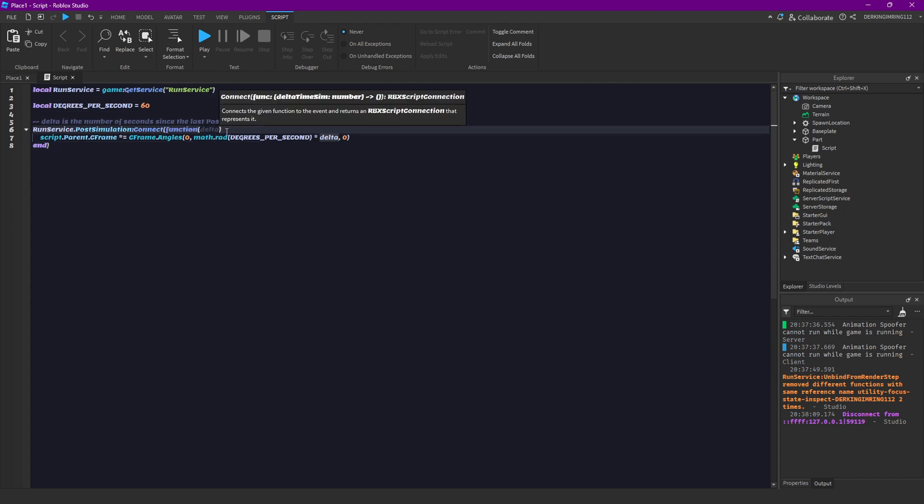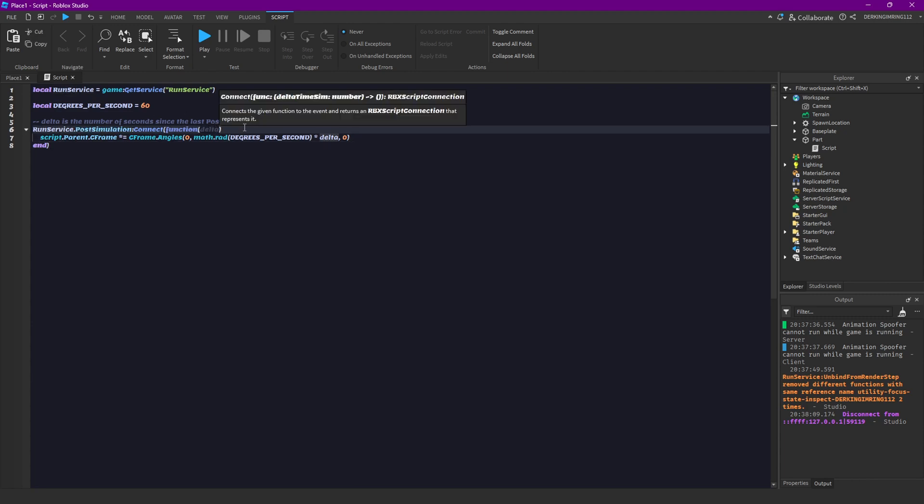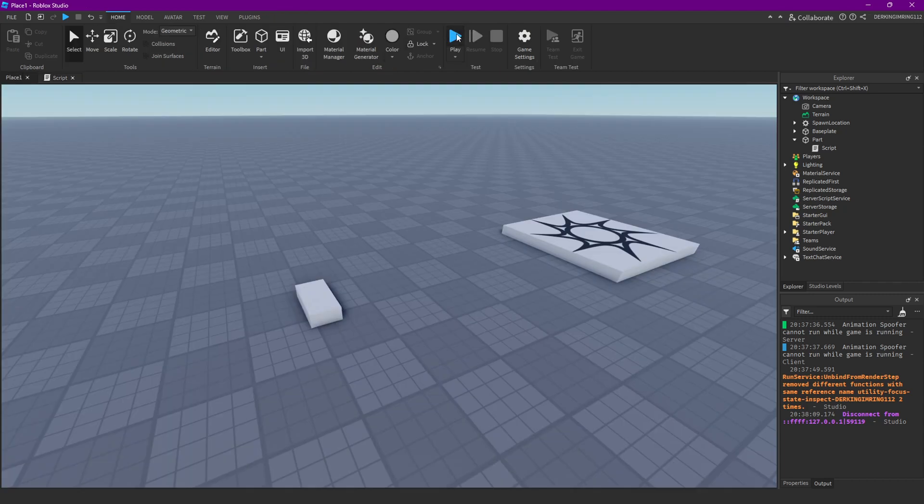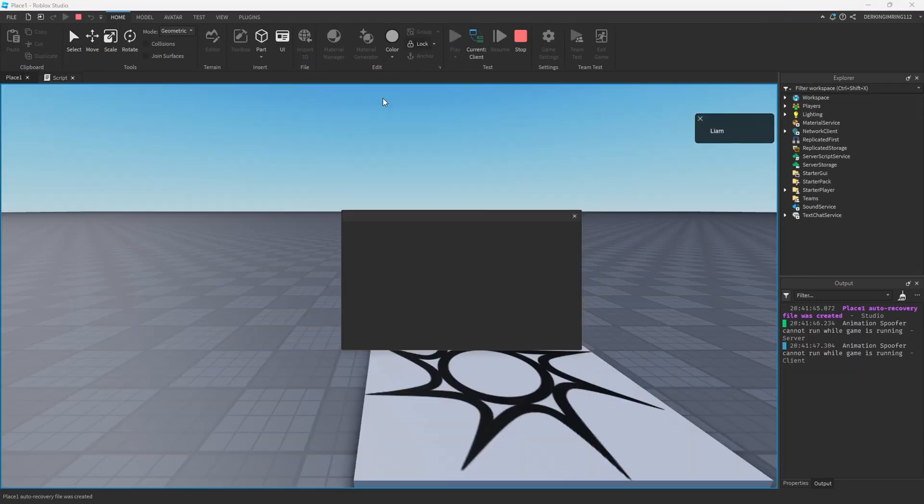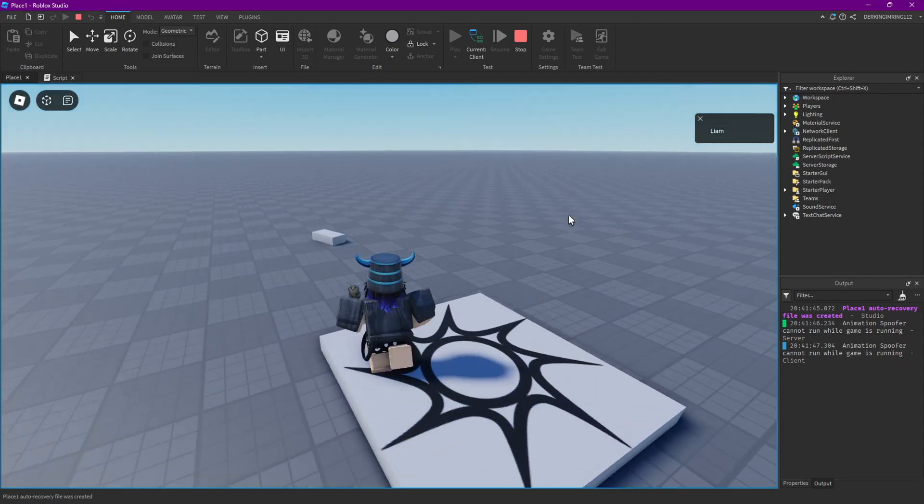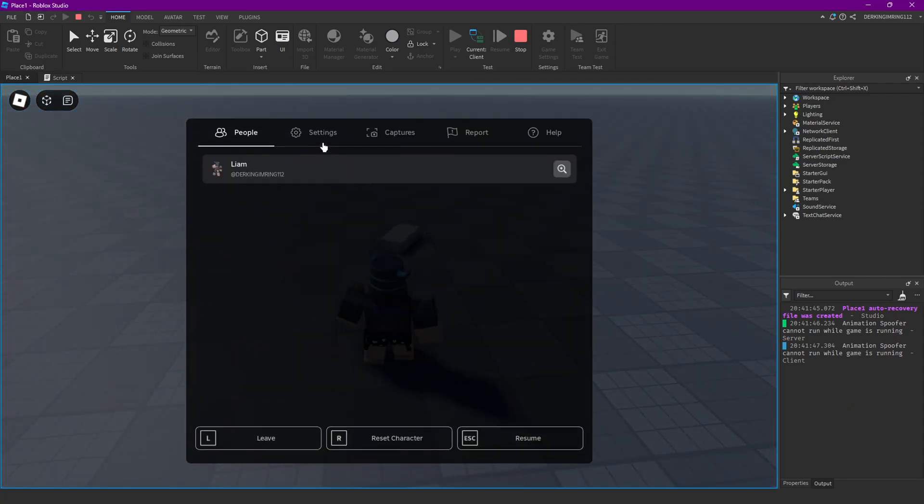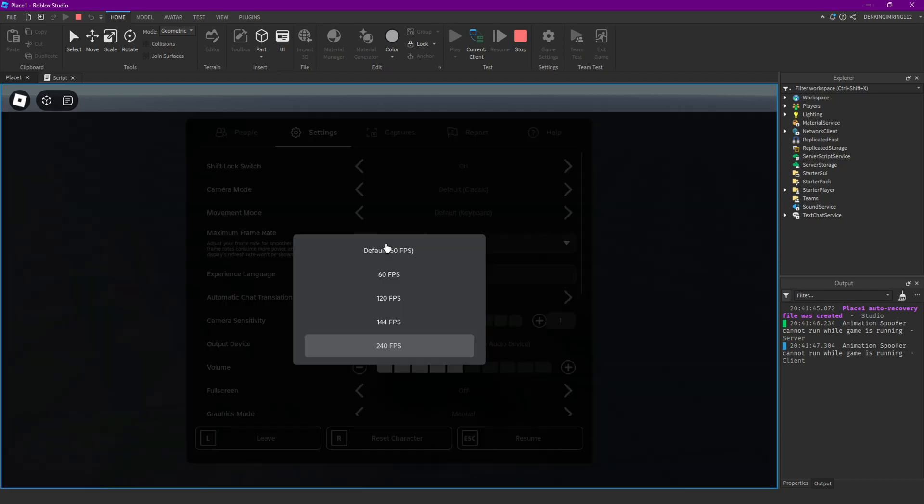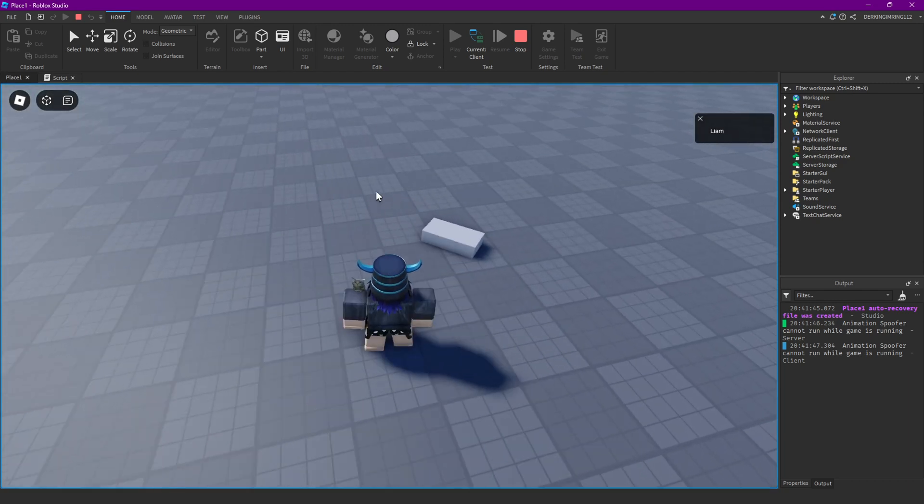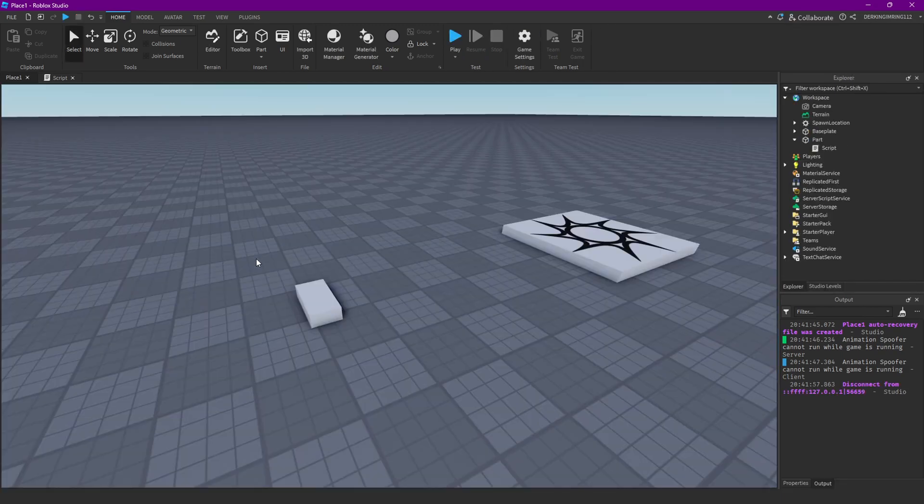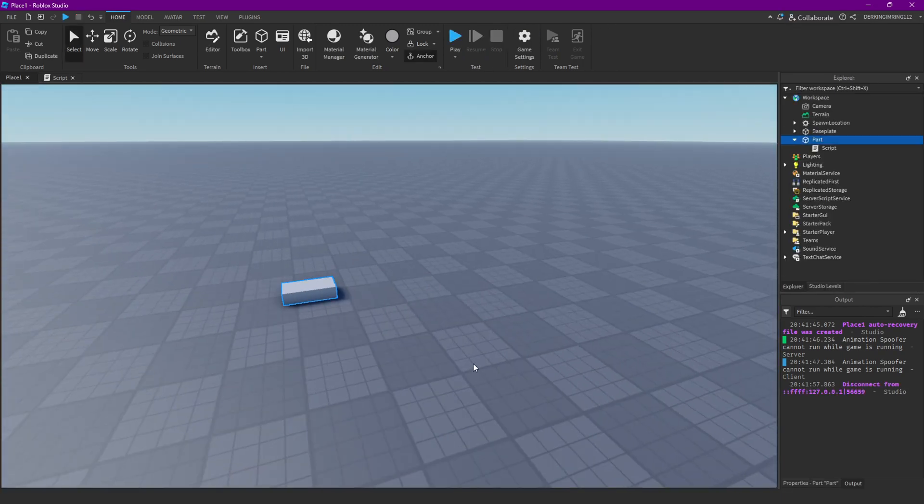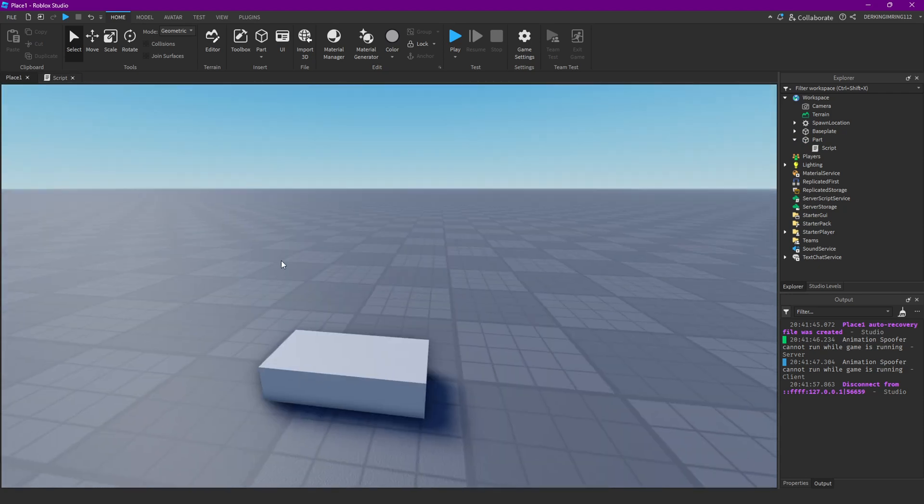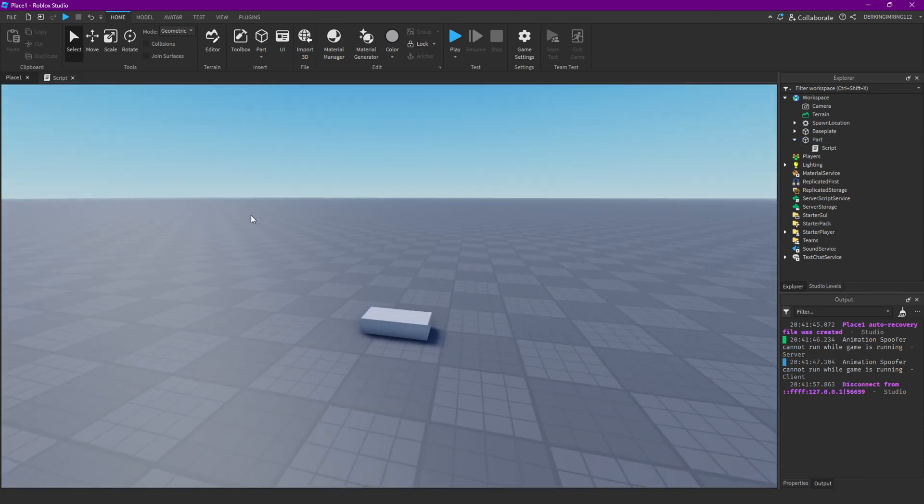So now if you are using run service always make sure to use delta time, because that could give them some advantages or just make their game look different for other people, which you may not want. So take that into consideration.